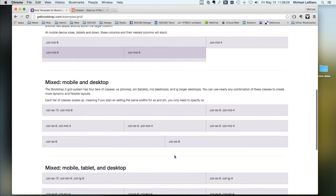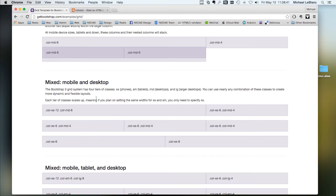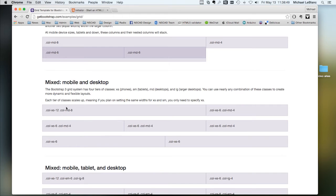You can create very sophisticated layouts that modify themselves automatically based on whether the user's got a mobile device or a desktop device or a tablet device. And so you would combine the column commands.